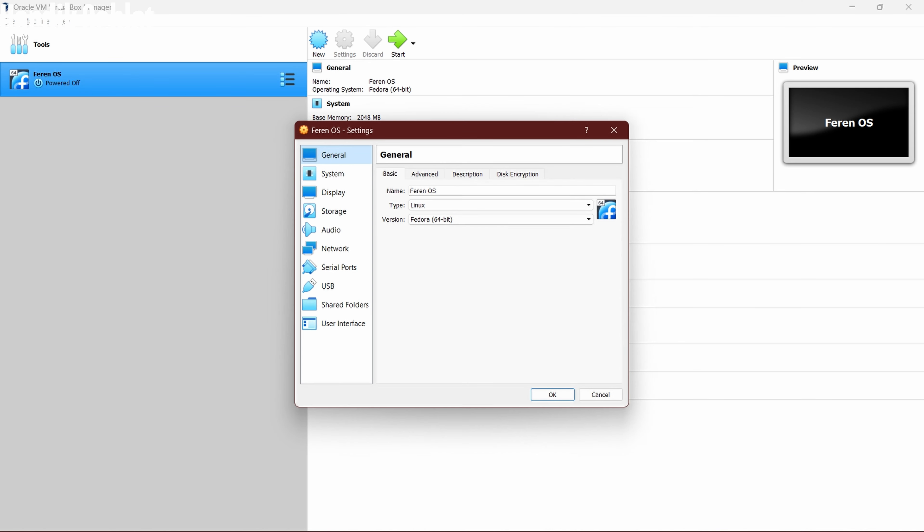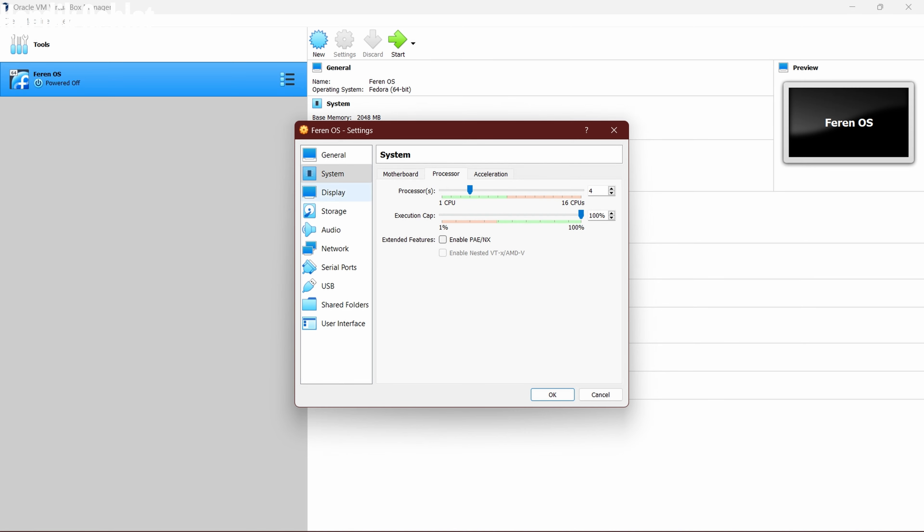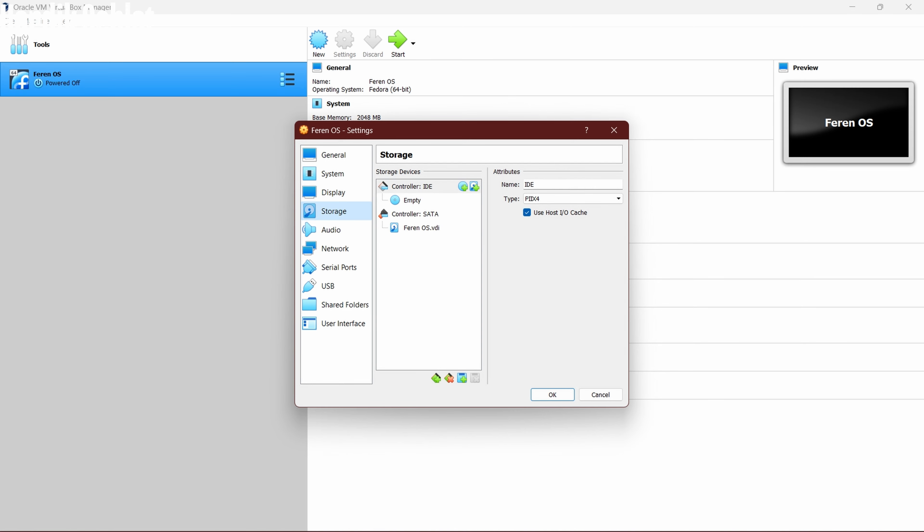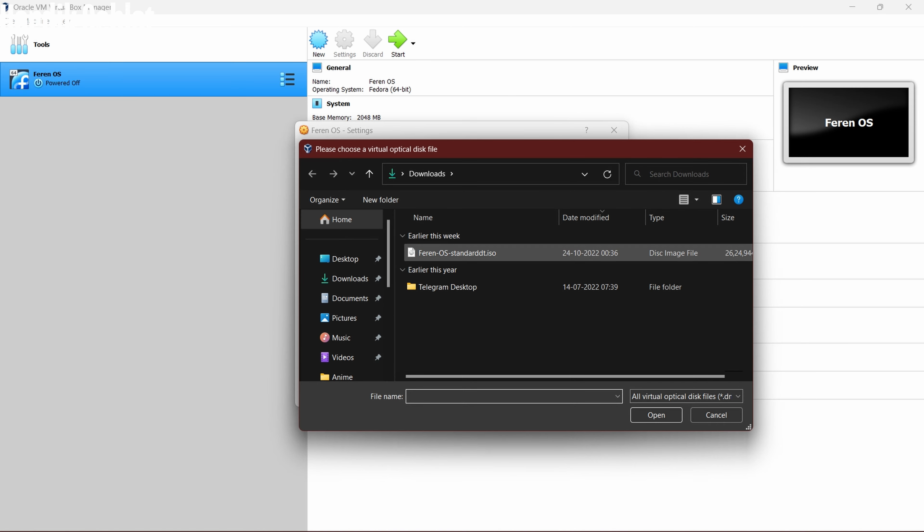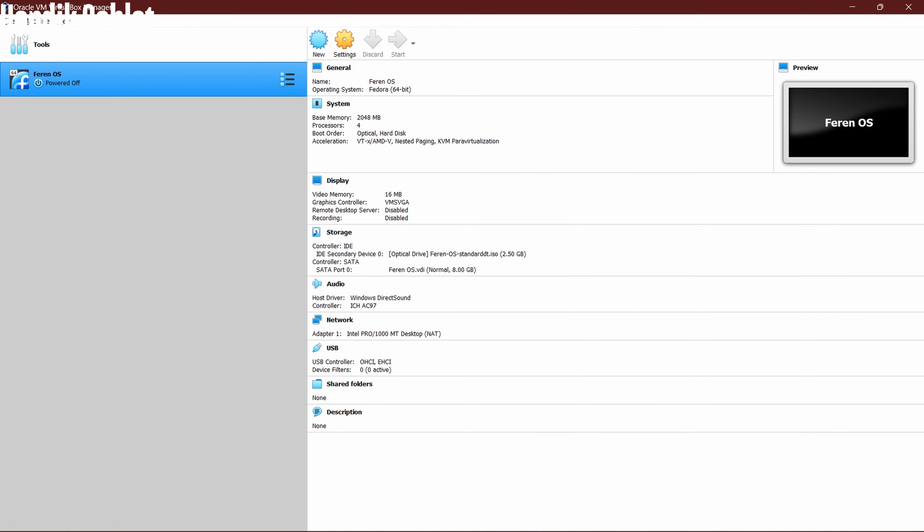Now in settings, uncheck floppy and give more processor cores in system. Then select the ISO file in storage. Everything is done, so start the machine.